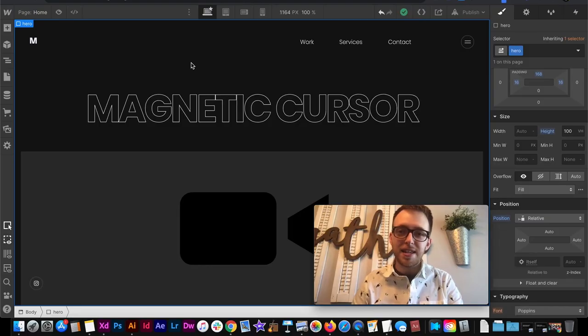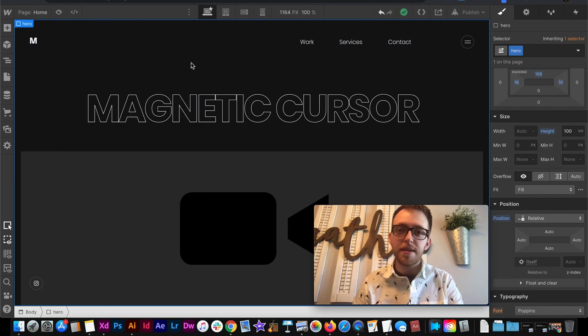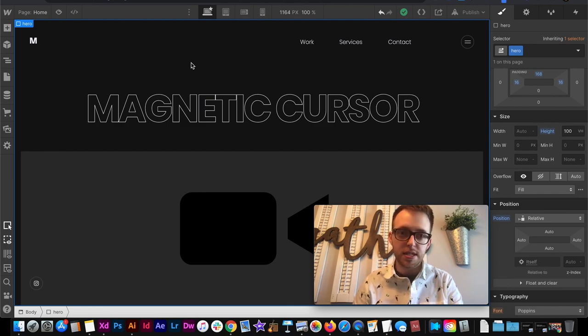What's up YouTube? In today's video I'm going to show you how to create a magnetic cursor that sticks to your different buttons and links across the site.